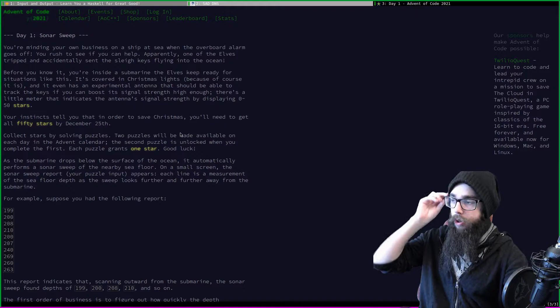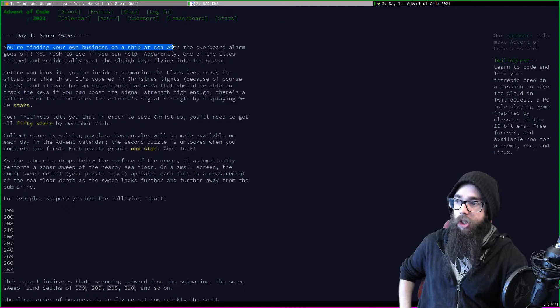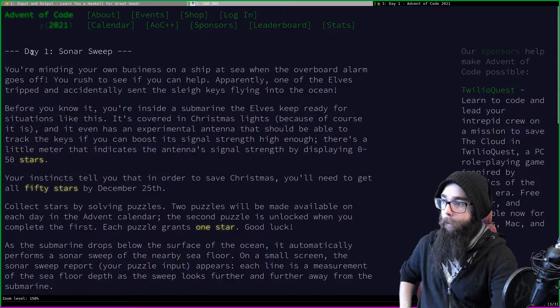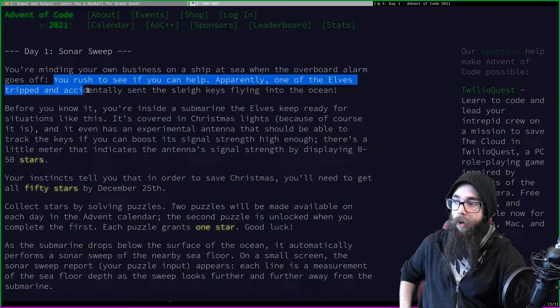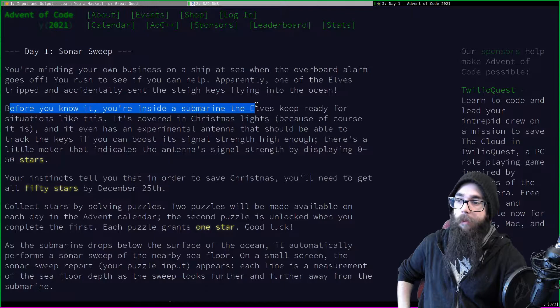The plan is to do Advent of Code in Haskell since we're learning Haskell. Day one: Sonar Sweep. You're minding your own business on a ship at sea when the overboard alarm goes off. You rush to see if you can help — apparently one of the elves tripped and accidentally sent the sleigh keys flying into the ocean. Before you know it, you're inside a submarine.